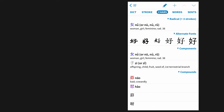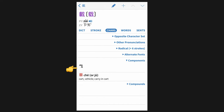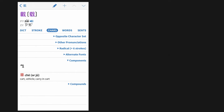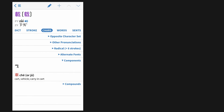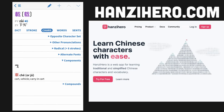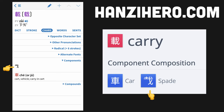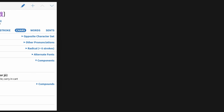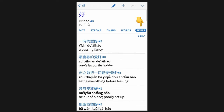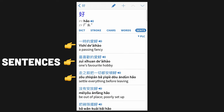In my experience, the components tab will often have incomplete data. If you want to learn components specifically, I recommend supplementing Pleco with the web application HanziHero, which has complete component data that they teach for each character. In the words tab, you can see all words that this character is a part of. Lastly, the sentences tab will show you some example sentences if there are any.